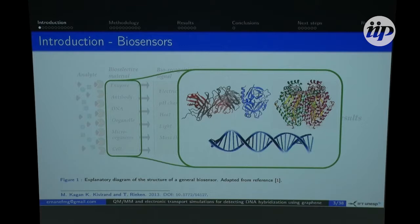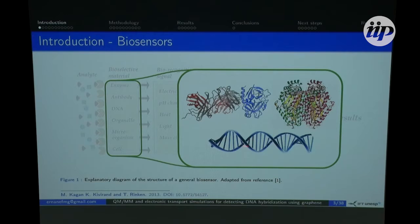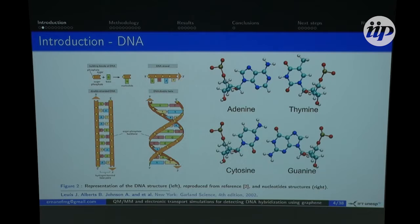The bioselective material defines the kind of system you are going to detect with your biosensor. We can use enzymes, or an antibody if you want to detect a certain kind of protein, or we can use DNA — specifically a single-strand DNA to detect DNA hybridization, and that's the case of this work.